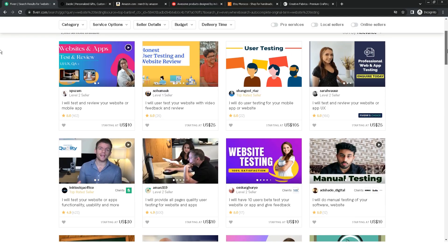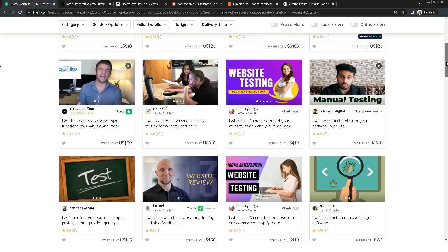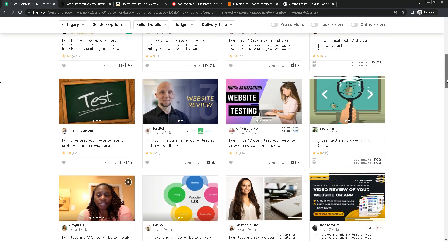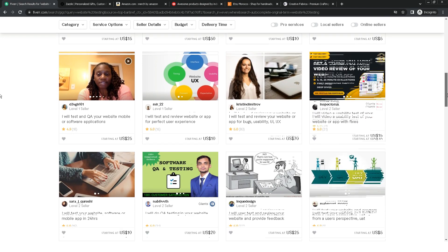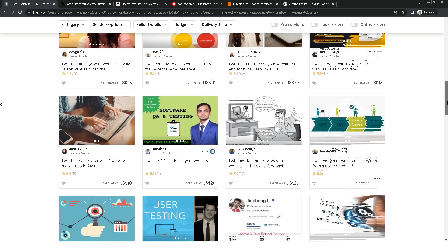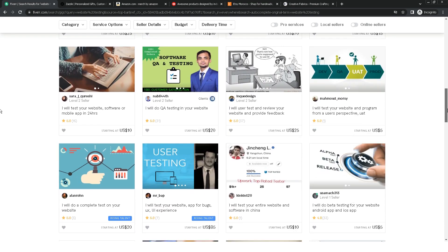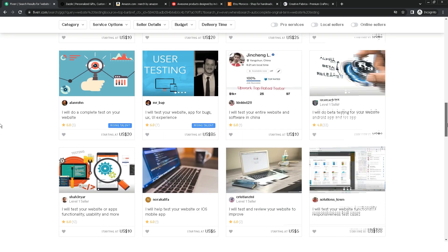You just have to work on your Fiverr account and work on the thumbnail, as well as SEO. This will help you to rise and achieve sales.